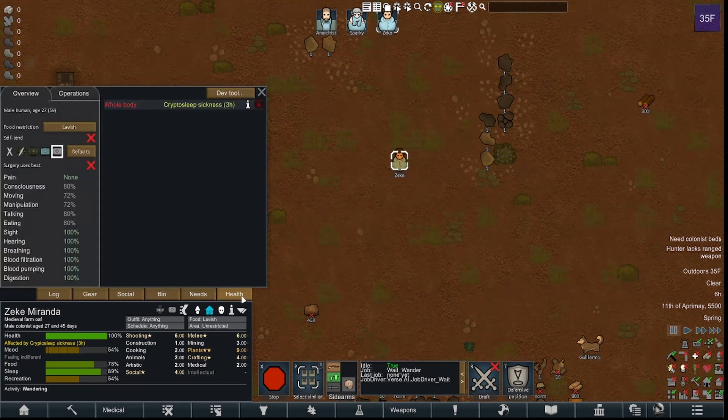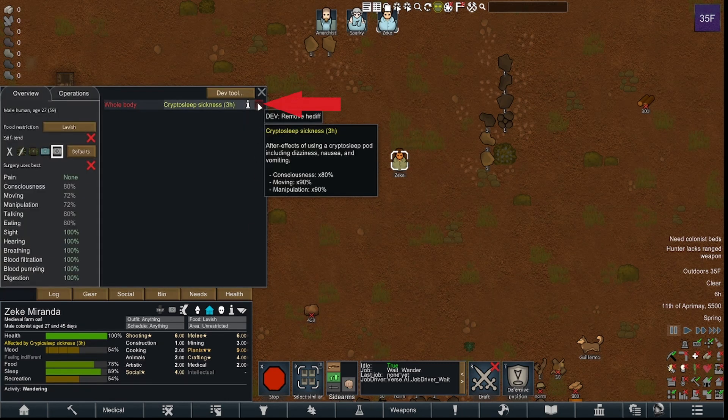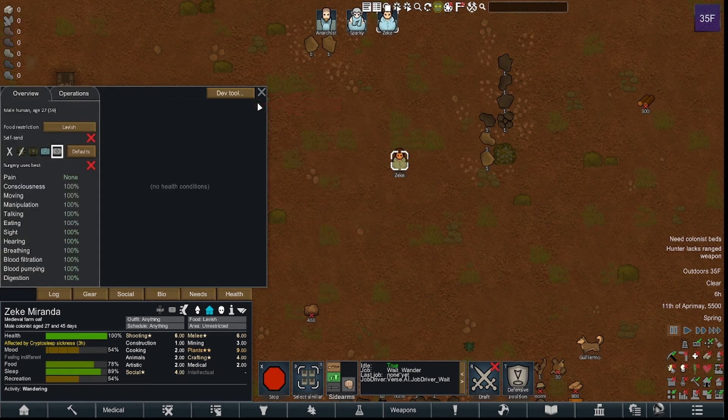Turn on god mode, click the pawn you'd like to remove a disease or an injury from — whatever the case may be — go to their health tab, and click the X button. There you go, you have now removed whatever injury, disease, or affliction that pawn has.